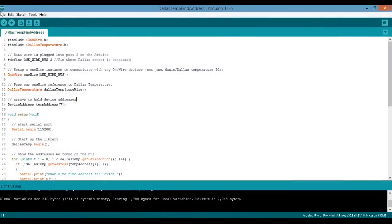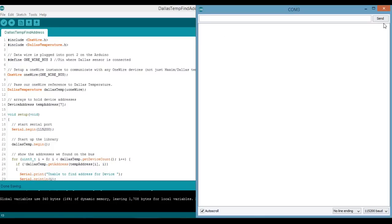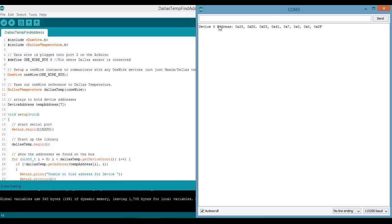So here's the program you'll need to run to find your temperature sensor addresses. I'll make it available in the link in the video description. So just upload this to your Arduino, then just launch the serial monitor. And then it will print out your device address. So I have this set up to find multiple device addresses.